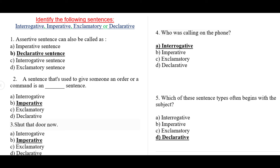Question three: 'Shut that door now.' Here we are giving an order, so any sentence that describes an order or request is imperative. The correct option is b) imperative.